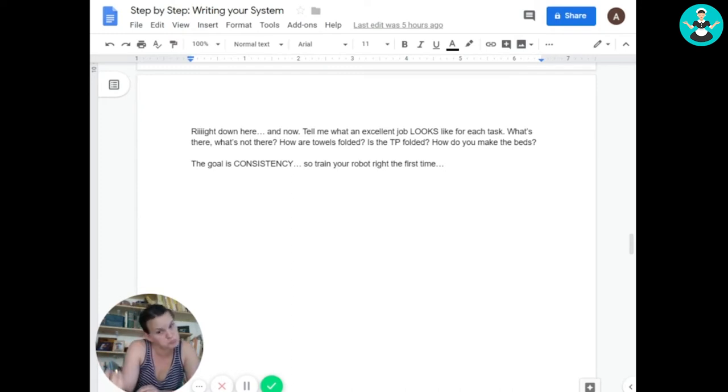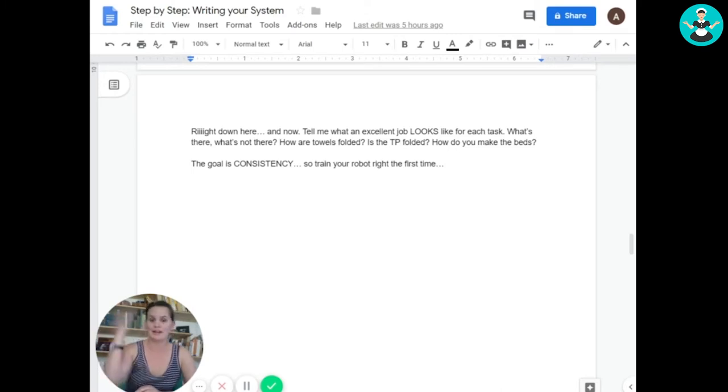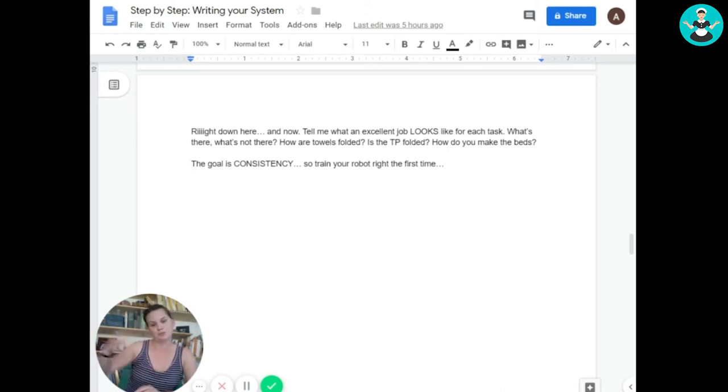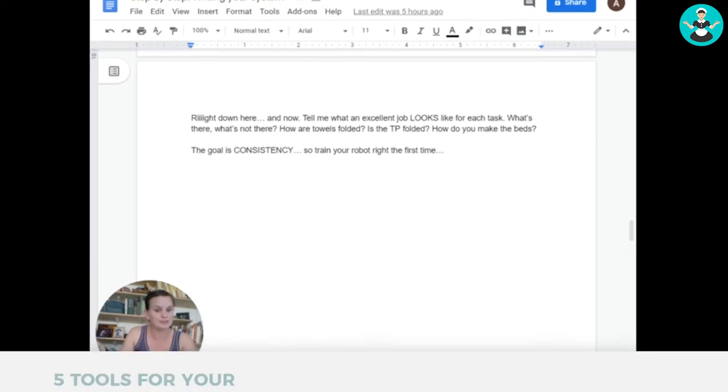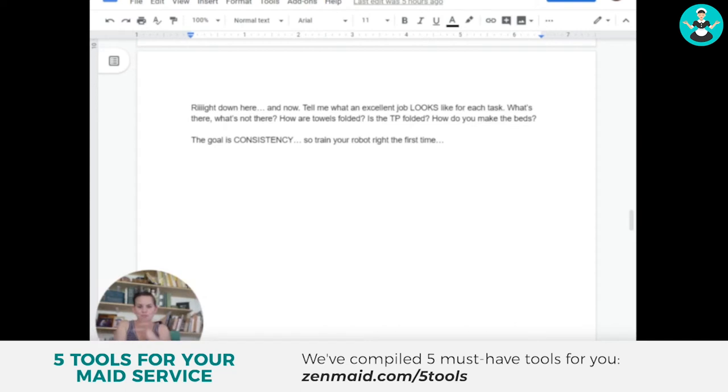How do you make beds? Do you fold the flat sheet back over the comforter, or do you fold it back and then put the comforter over the top? How do you put comforters on? Do you do the flat method or do you do more of the taquito burrito roll? I don't know, you need to write this down and train your employees on it.